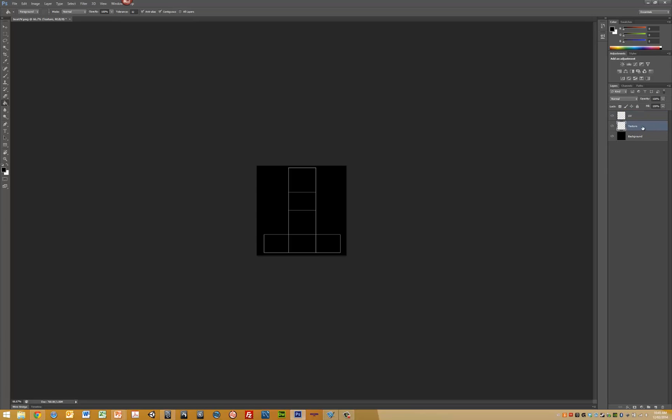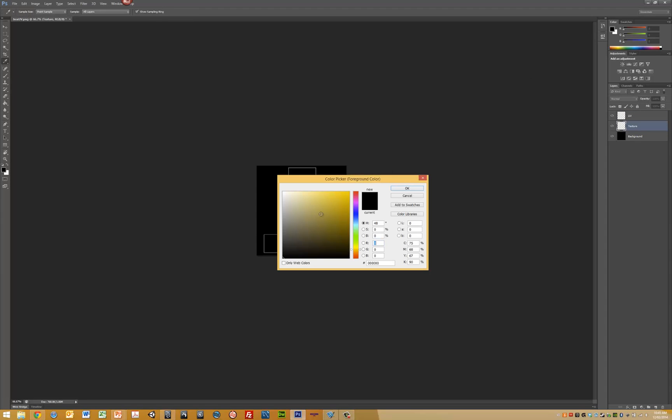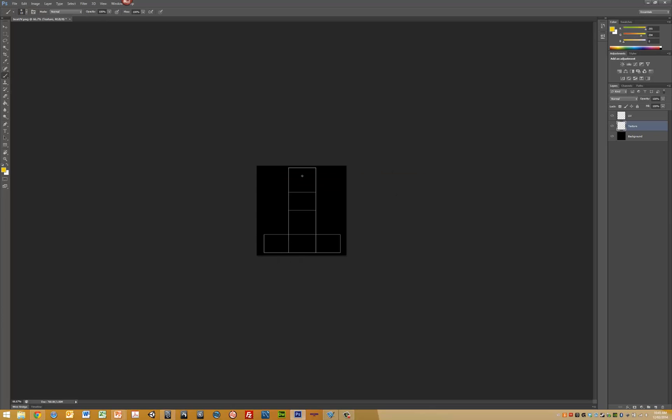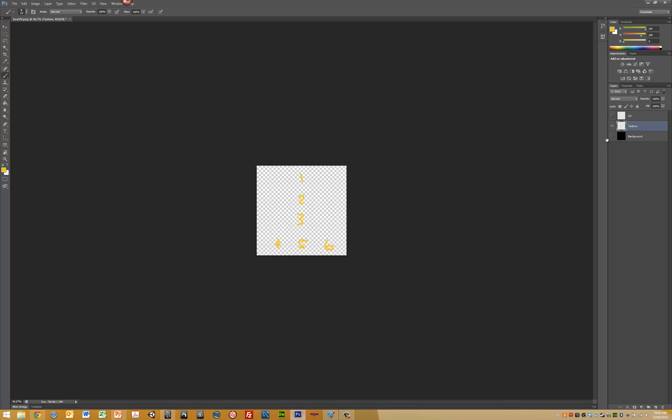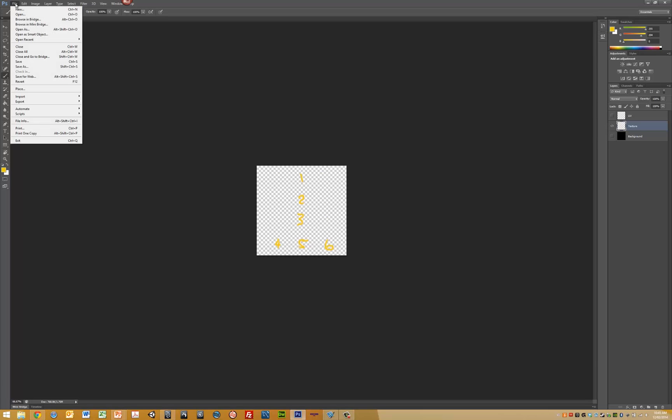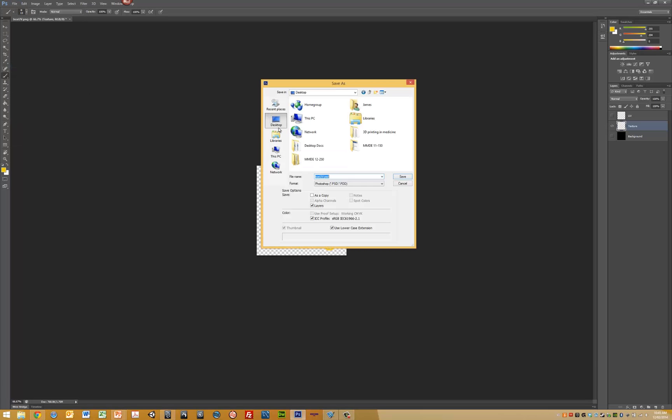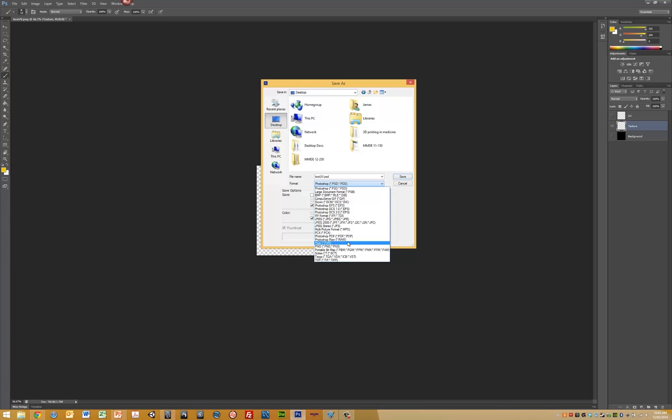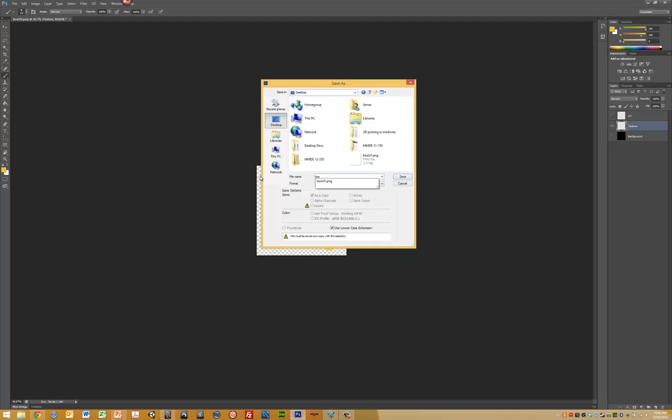Create another layer which we'll call texture. We can paint onto this texture layer. We'll add one, two, three, four, five, and six. Turn off the UVs and go to File, Save As, Desktop PNG. This time I'm going to call it box texture 512.